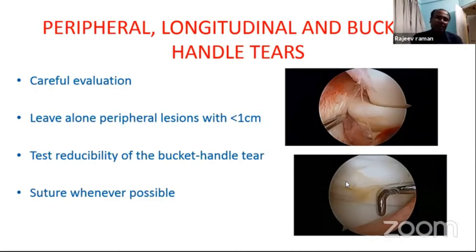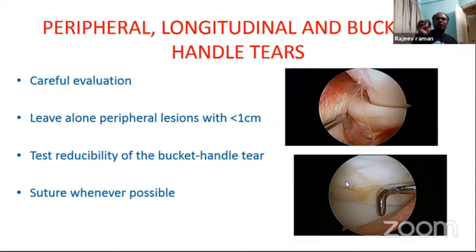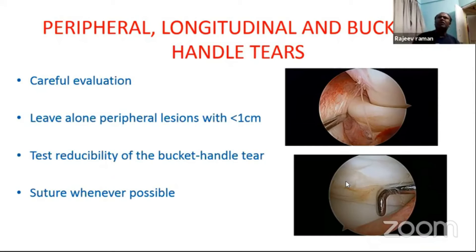Peripheral, longitudinal, and bucket handle tear — this is one of the commonest tears an arthroscopic surgeon will get, often with an associated ACL tear. Here you have to go for careful evaluation because the tear may be in the white-white zone, red-white zone, or red-red zone. Most of the time, try to save this bucket handle tear — don't try to remove it — because a bucket handle tear involves a large piece of meniscus. If you remove that large piece, the patient will have a symptomatic or arthritic knee in the next 5 to 10 years. Sometimes these bucket handle tears are irreparable because the patient has been walking with a locked knee.